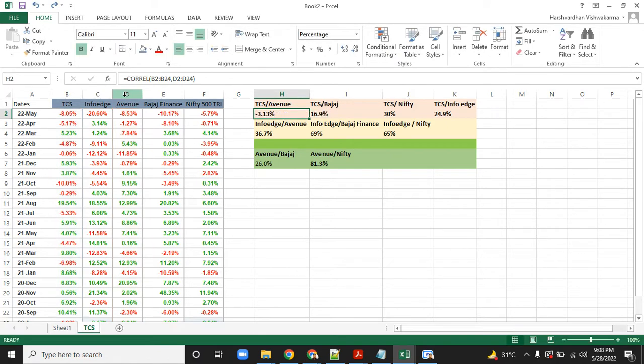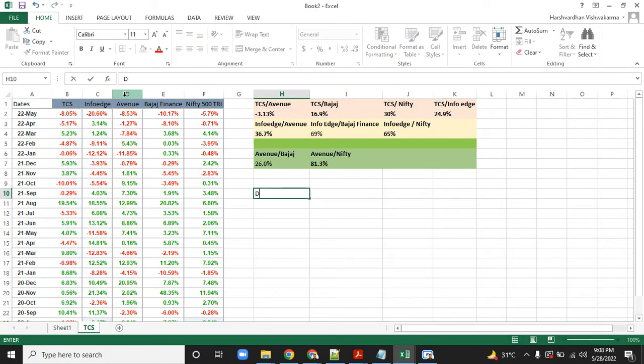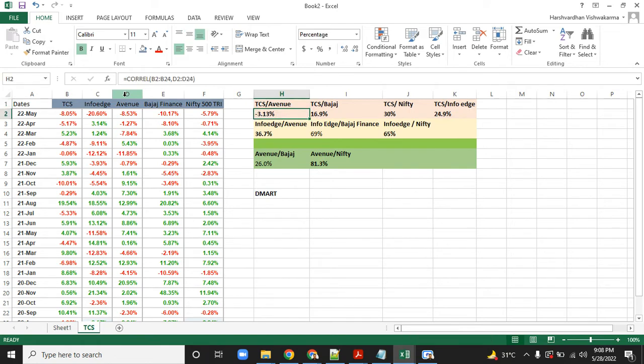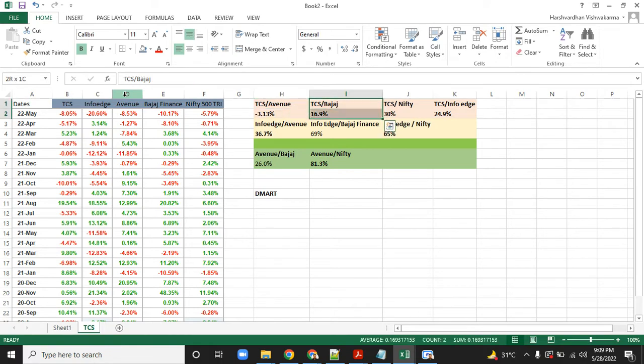We ran a correlation against each of these stocks. TCS versus Avenue Supermart—Avenue Supermart is basically D-Mart. We can see TCS and Avenue Supermart has a negative correlation, which makes sense: one is in consumer products, one is in large-scale IT businesses. TCS and Bajaj should have had lesser correlation, but they have a slightly higher correlation.